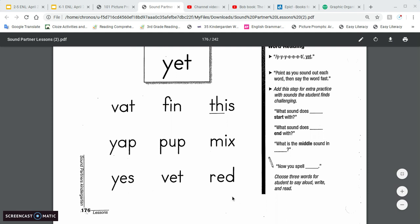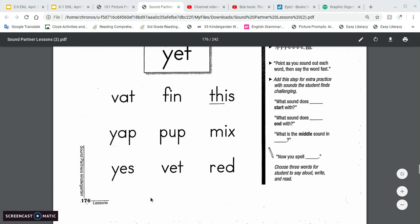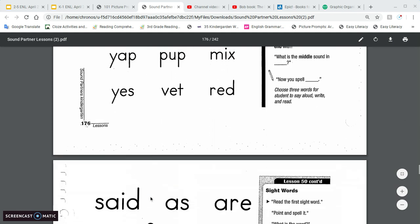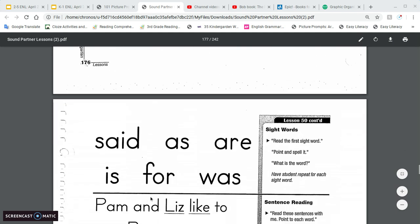And then picking three words and having them spell. I would advise to pick at least one word that has the Y. And even you could practice the V from the last lesson. There's a couple words in there.